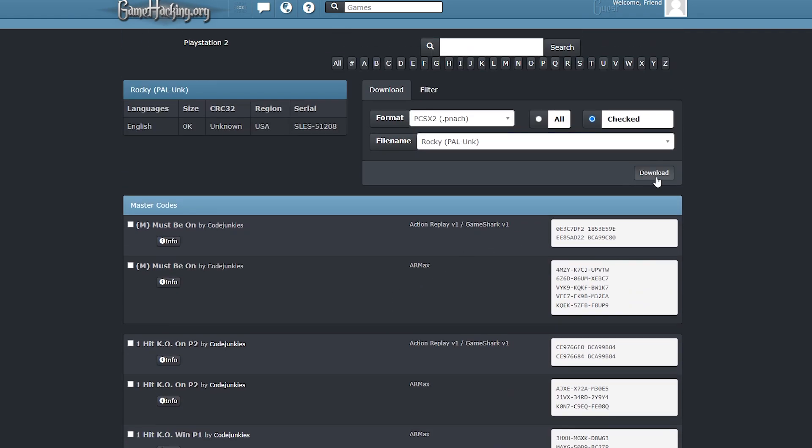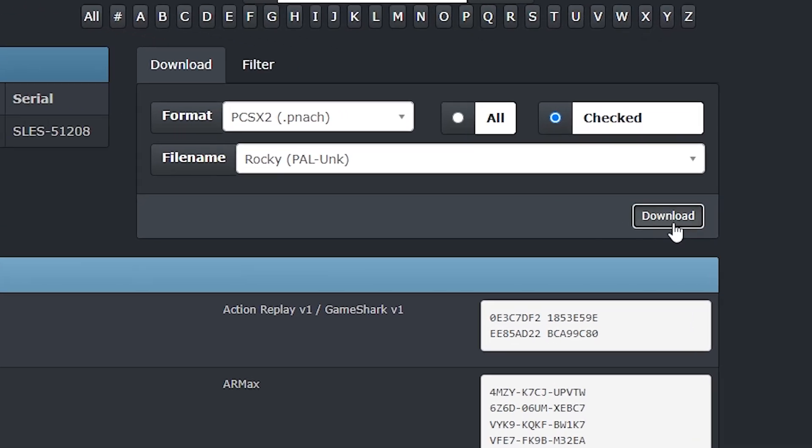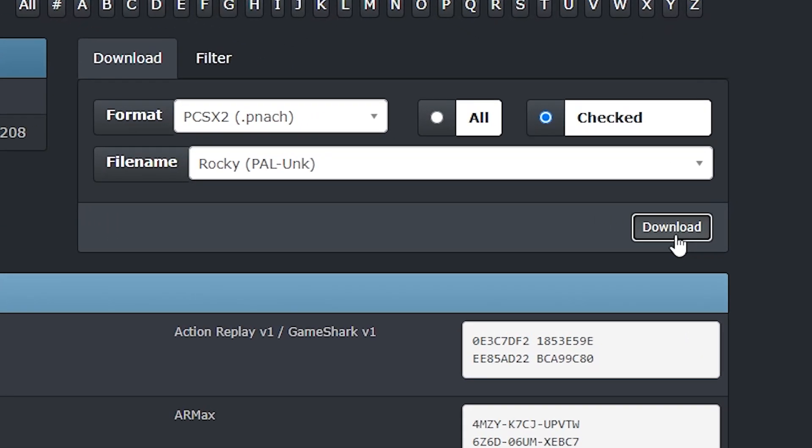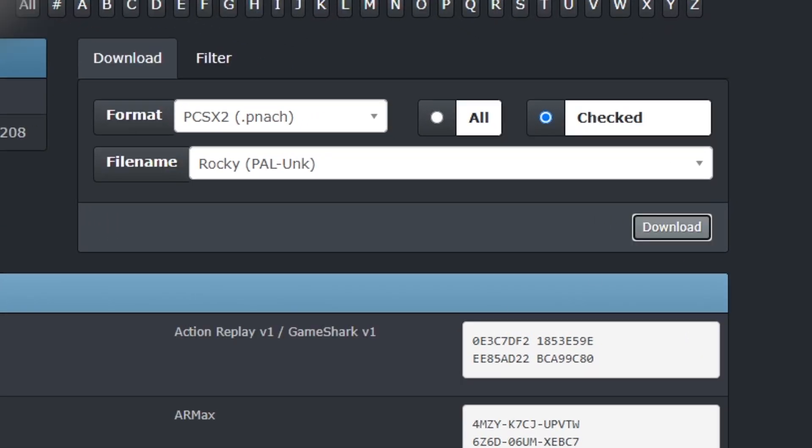Once you're happy with your selection, scroll back up to the top of the page and press the download button.